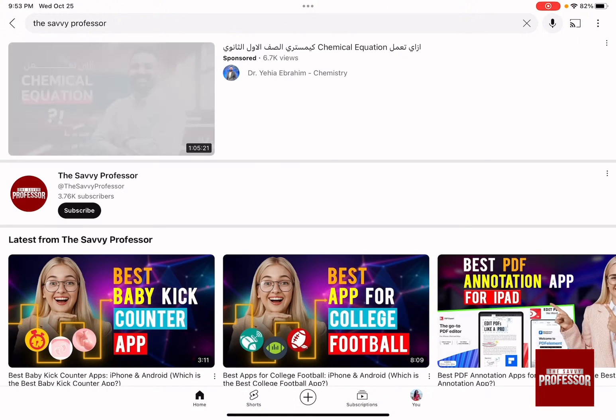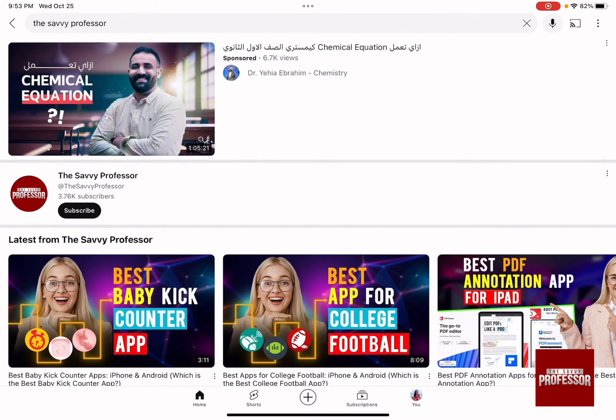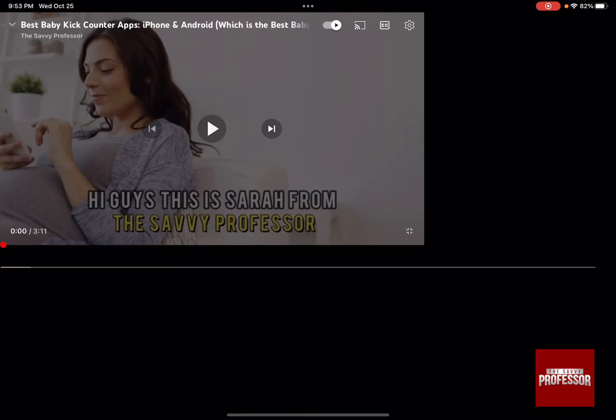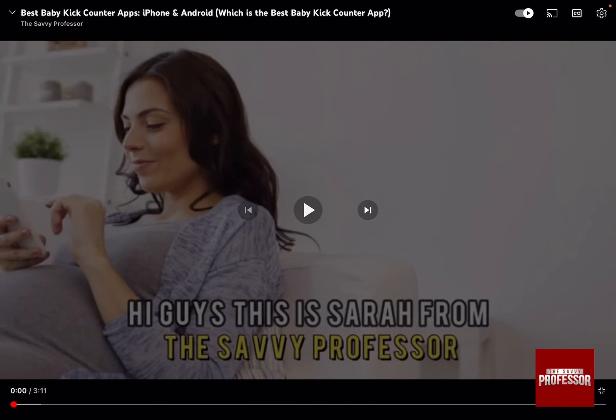For example, you open the Savvy Professor and you want to prevent anyone from changing the app that you opened. Let's open the video and make it full screen, and then by triple clicking on the top button